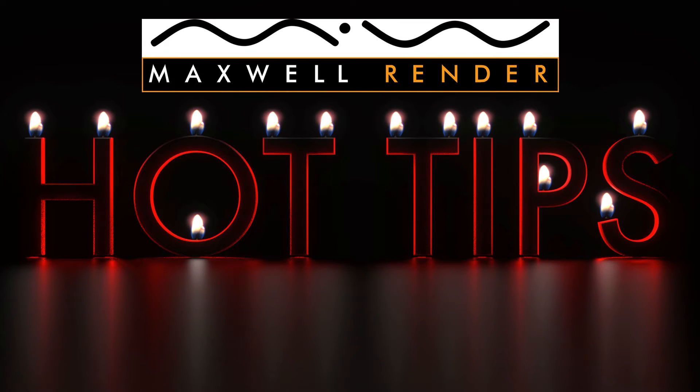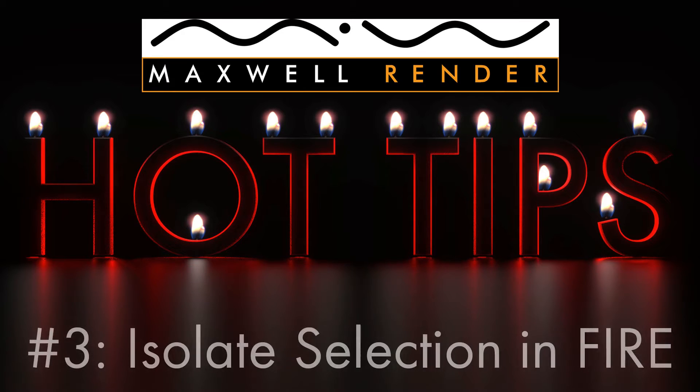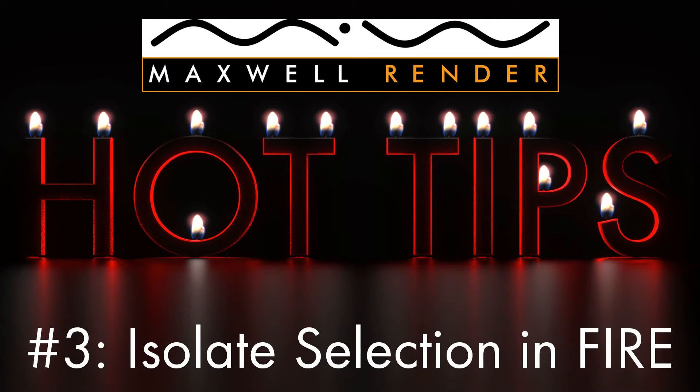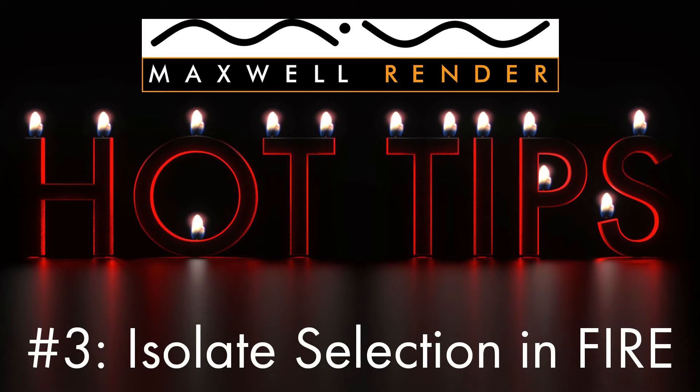Hello everyone and welcome to another episode of Maxwell Render Hot Tips. My name is James Colman and I'm the Maxwell Render Mentor at the University of Brighton Center for Design Technology. Today in Maxwell Render Hot Tips, I'm going to be looking at how to isolate selections in the interactive preview and what this actually does and how to use it to your advantage.